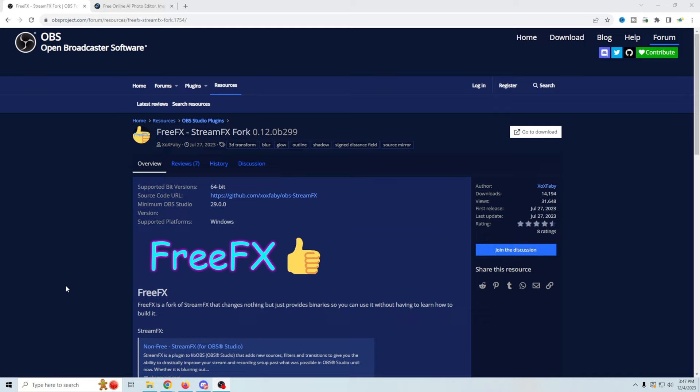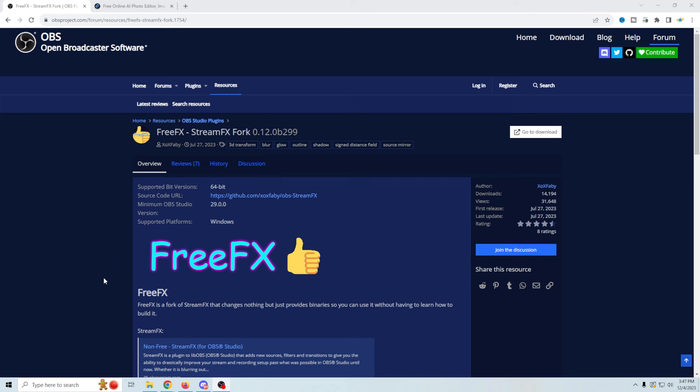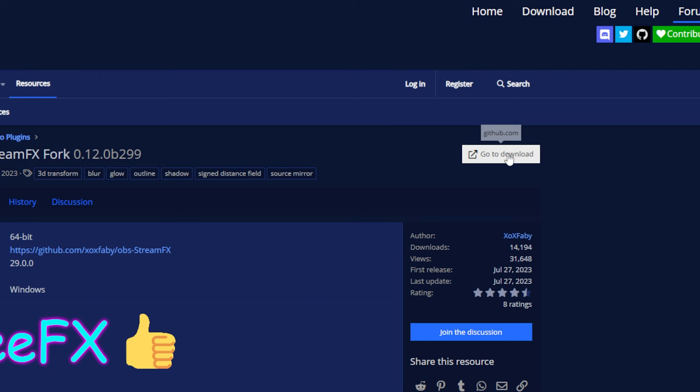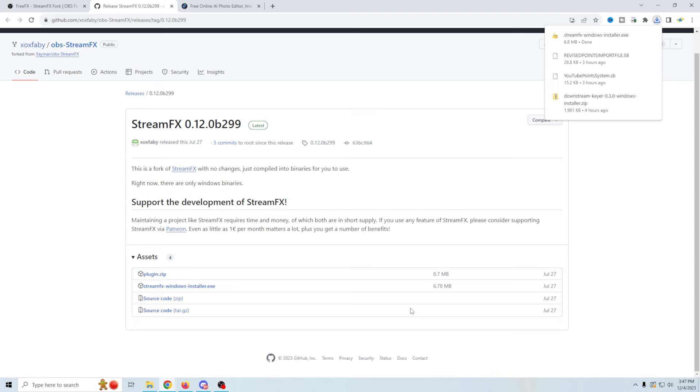The first thing I want to do is install the plugin. Someone has been nice enough to take the stream effects stuff and create a free fork for us, which has the dynamic masks in it — which I've been waiting for forever. So we're just going to click go to download and select the Windows installer, which is the only one they have. So we've got that downloaded.